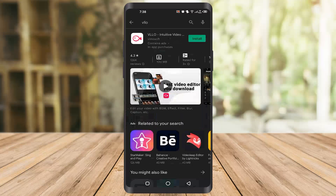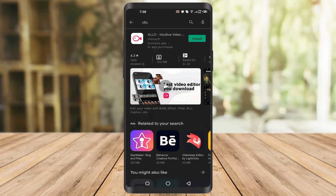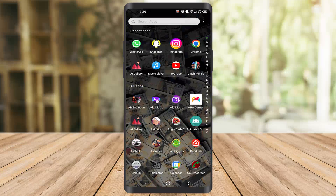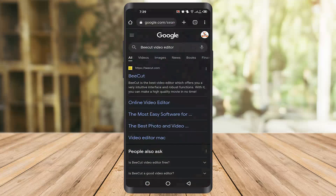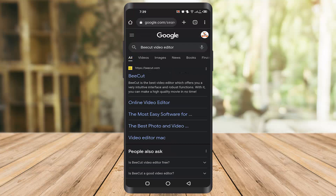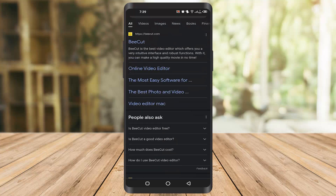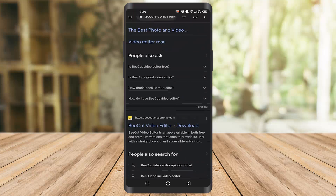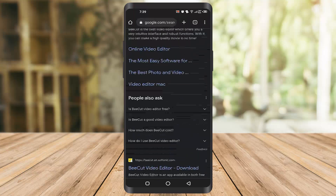The fourth one is Be Cut. In my country I think it's not available, but I will show you — you can download it from here as well if it's not showing in the Play Store. Just type 'Be Cut video editor' and you'll find this app, then go ahead and download it.